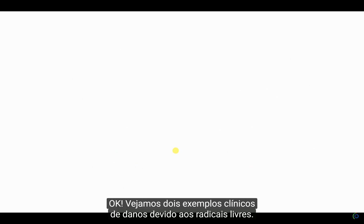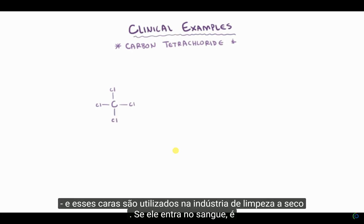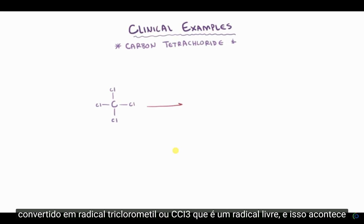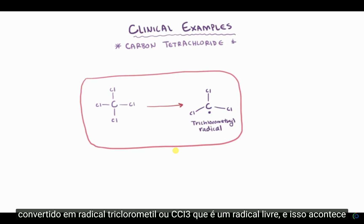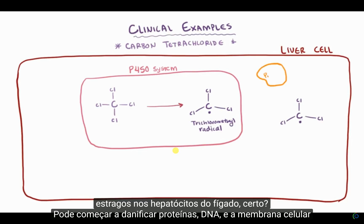Let's go over a clinical example about a chemical called carbon tetrachloride — one carbon and four chlorines. This chemical is actually used in the dry cleaning industry. If it gets in the blood, it's converted to trichloromethyl radical, or CCl3 dot, which is a free radical. This happens in the P450 system of the liver. Now that it's this free radical, it starts wreaking havoc on the hepatocytes of your liver — damaging proteins, DNA, and cell membranes.